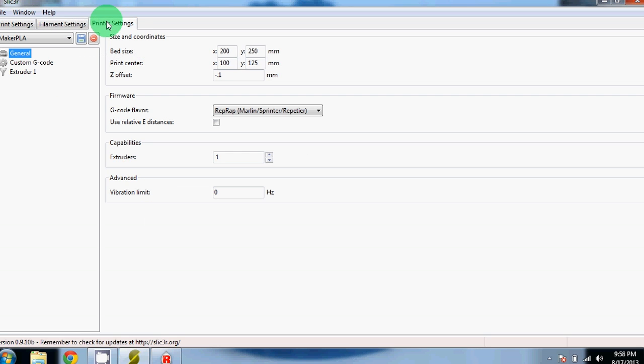In the printer settings, you'll need to change the bed size to correspond to the MakerGear M2's bed. This would be 200mm in the X and 250mm in the Y. The bed center is just both values divided by 2. For Z offset, we find negative 0.1mm to work best. If you're configuring your Z offset the way we do in our video, then you should use this value as well to get the best first layer.